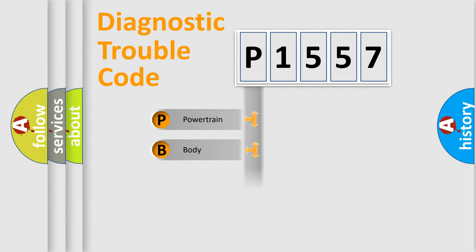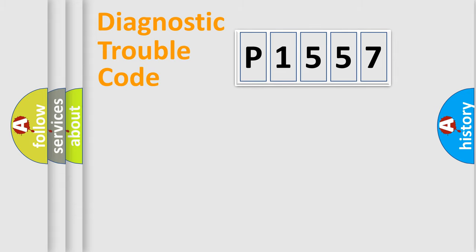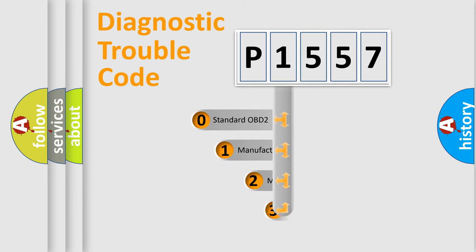Powertrain, Body, Chassis, Network. This distribution is defined in the first character code.